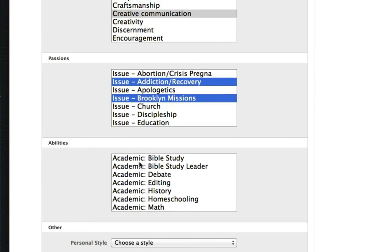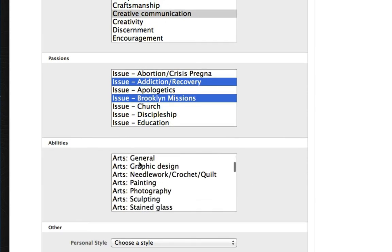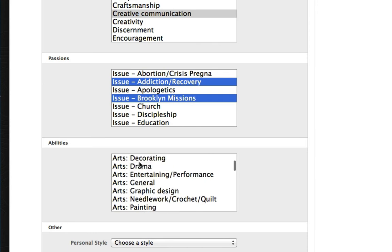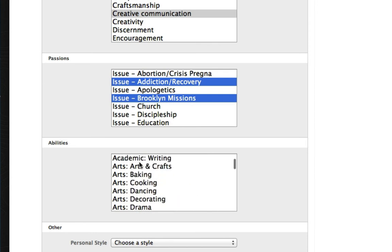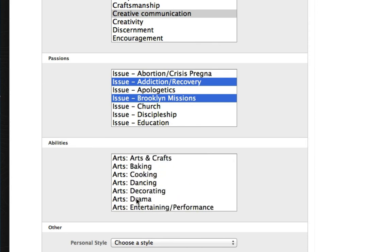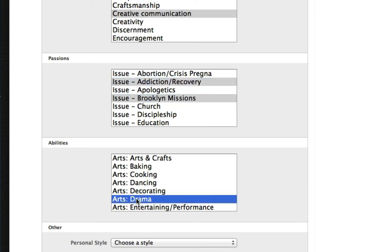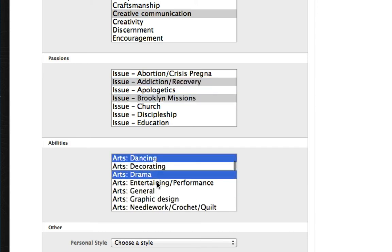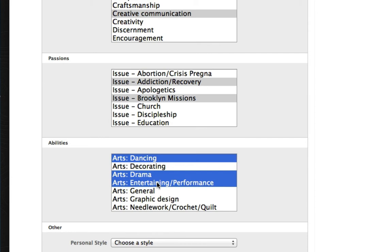Under Abilities, you'll see a long list here that's grouped by subcategory, but we're going to click a few things here in the Arts. By option clicking, he can select as many of these as he wants. It turns out that he's very dramatic and has a flair for dancing. He's also into entertainment and performance.